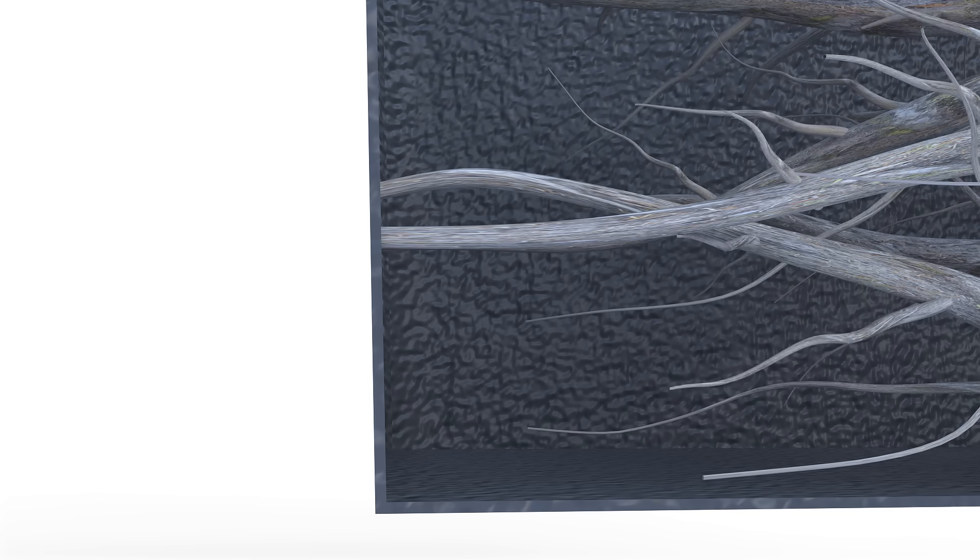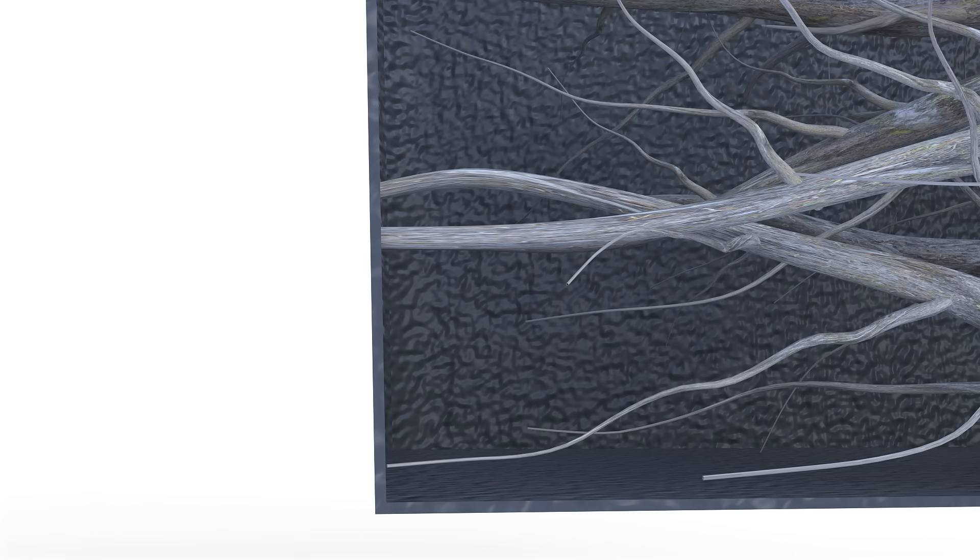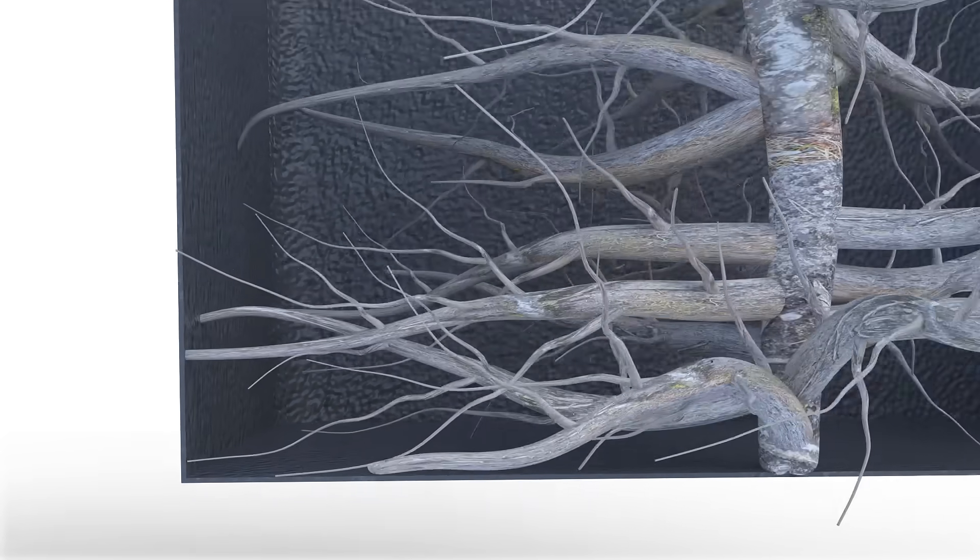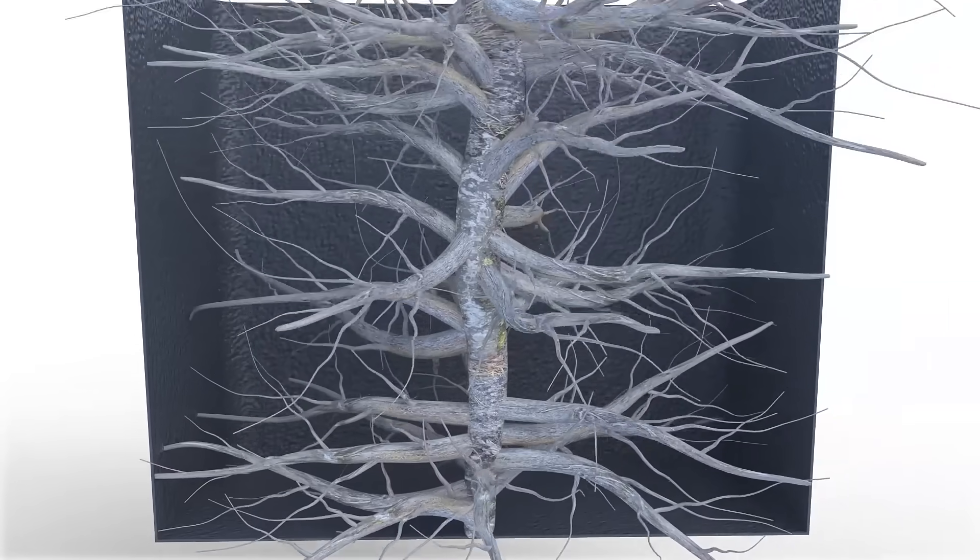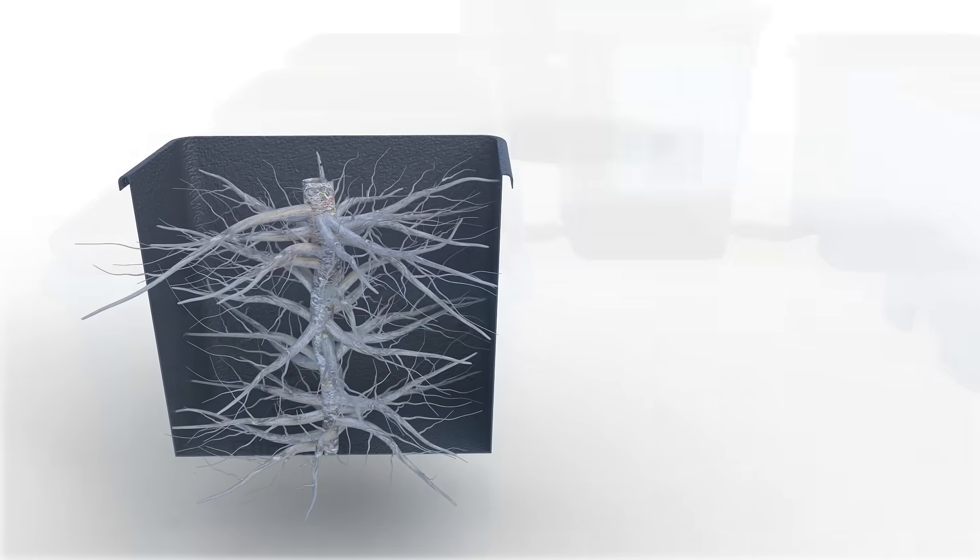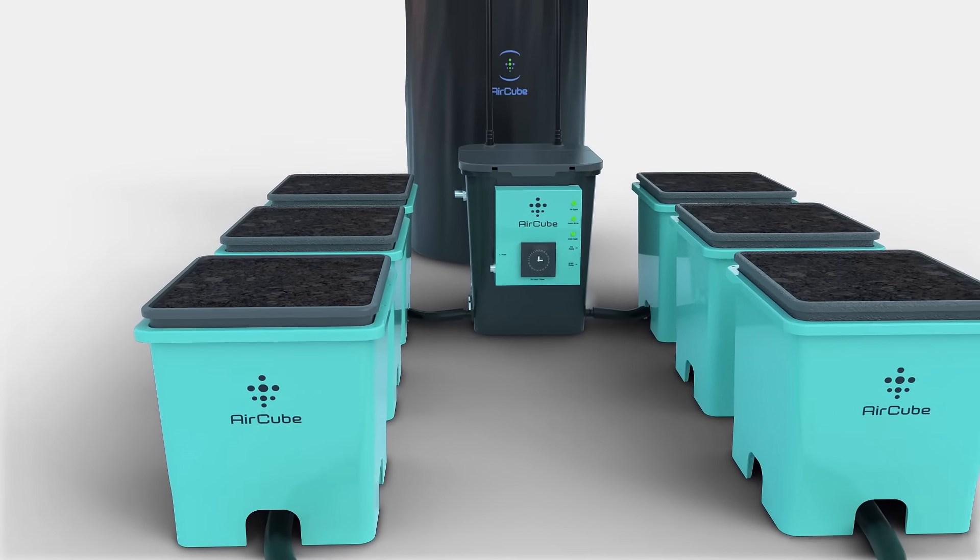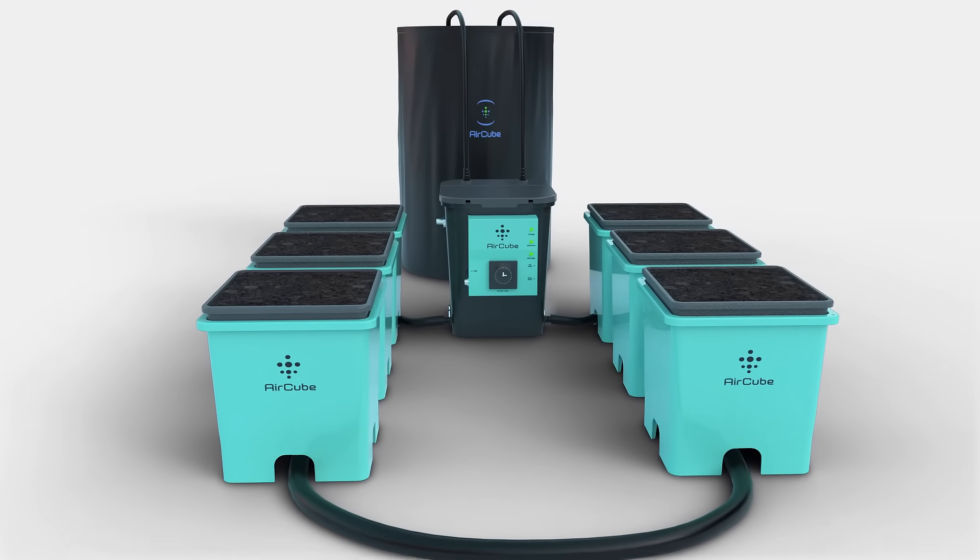This pruning process stimulates lateral fibrous feeder roots to grow vigorously, resulting in an incredible root structure that delivers the highest yields of any system on the market.